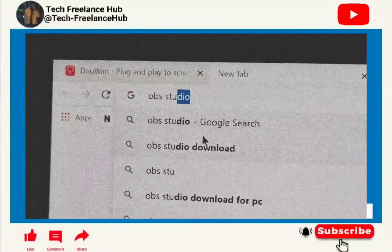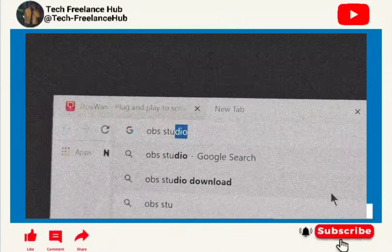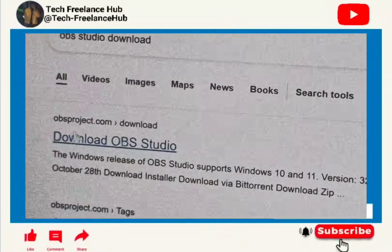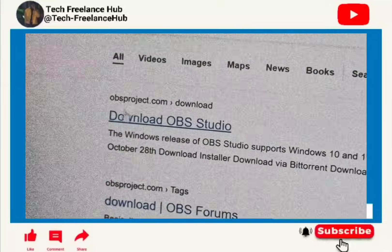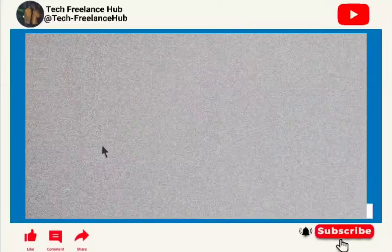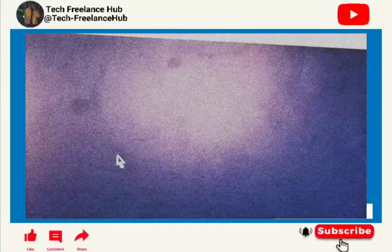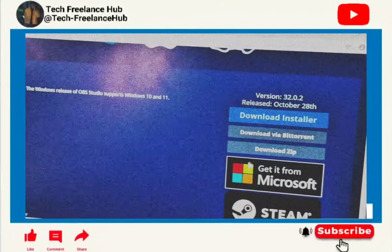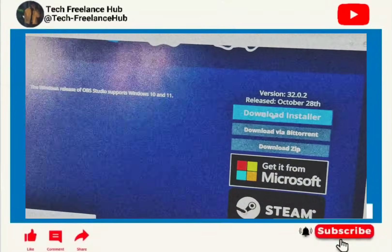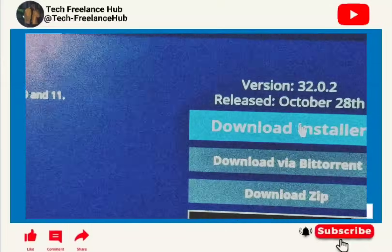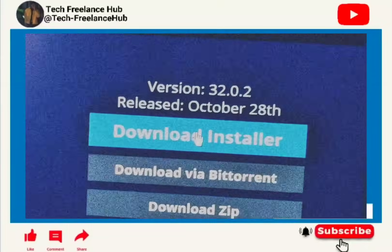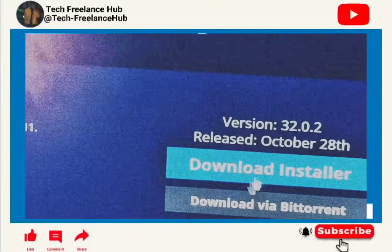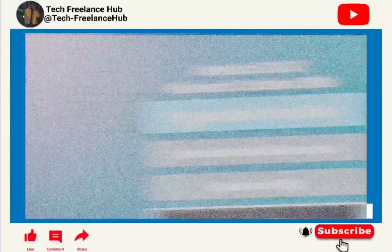The next thing to download is OBS Studio. Search for OBS Studio in Chrome, click on it, then click 'Download OBS Studio.' Wait for it to load, scroll down, and click 'Download Installer.' I've already downloaded it, so I'll just show you how to install it.